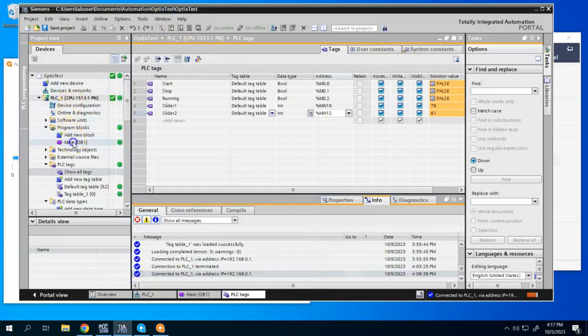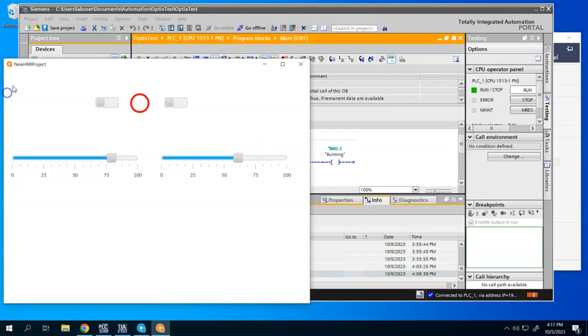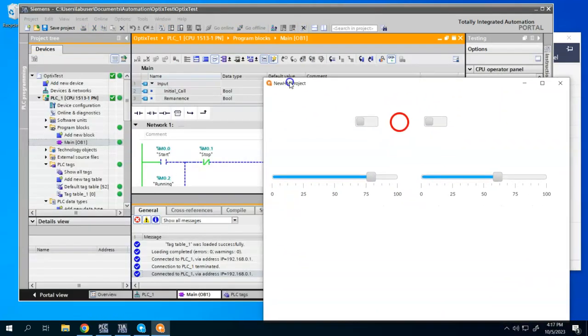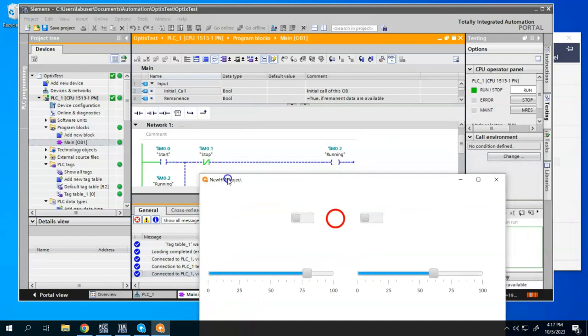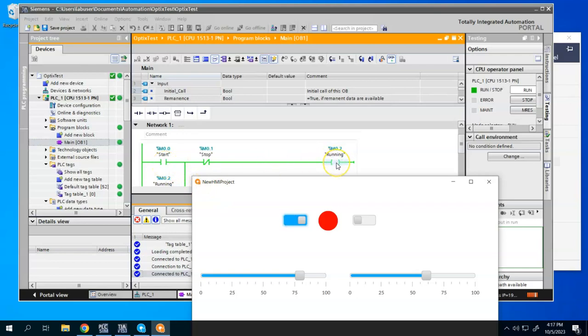Now we'll come back to our main OB1. And if I bring my Optics window here, I'm going to turn it on. So there it was. It turned on the bit. Turned on the running bit that turned the LED on.